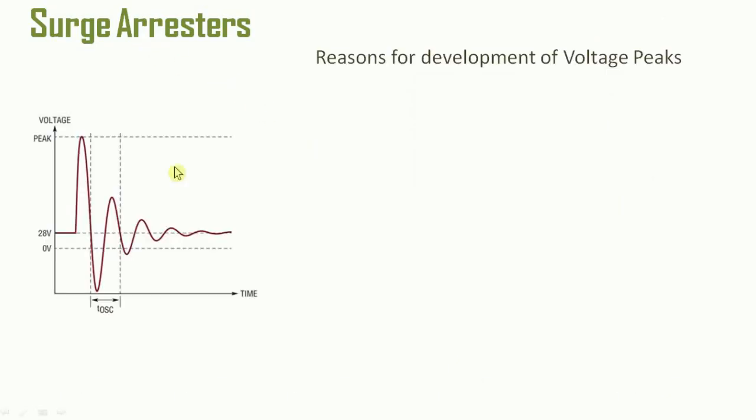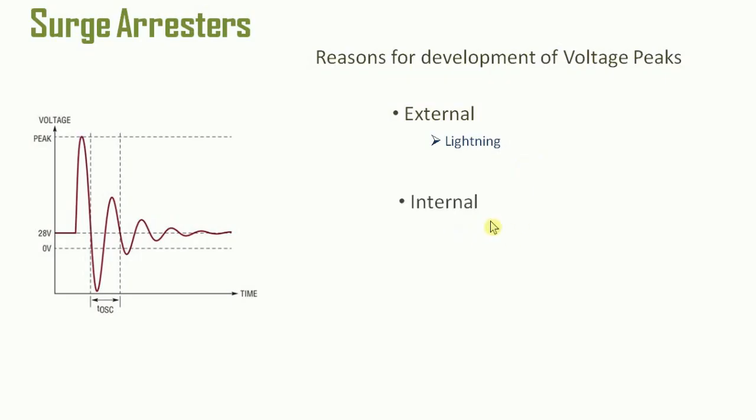So far we have discussed the first reason for generation of voltage spikes, which is the external one, that is lightning. Now the second reason is internal, that is switching.